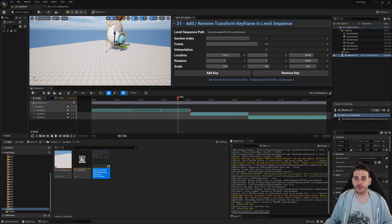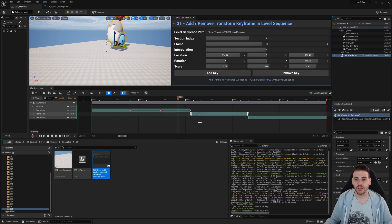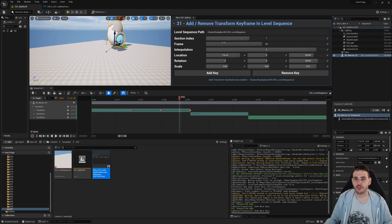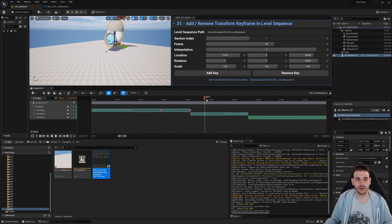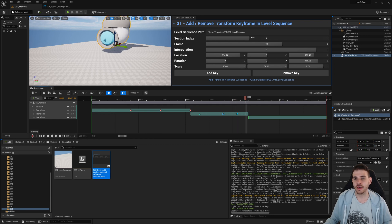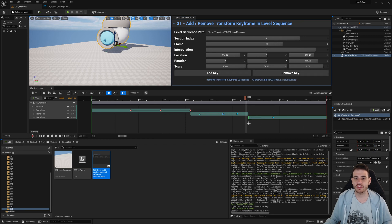Testing section index 1 with a linear interpolation key at frame 69 works — the keyframe shows a triangle icon instead of a circle, confirming the interpolation type is applied correctly. Testing a constant interpolation key in section 2 also works — the value stays constant then jumps at the next key. Adding a key in the third section also works. So now you know how to add and remove keyframes from your transform track in the level sequence. See you in the next one!